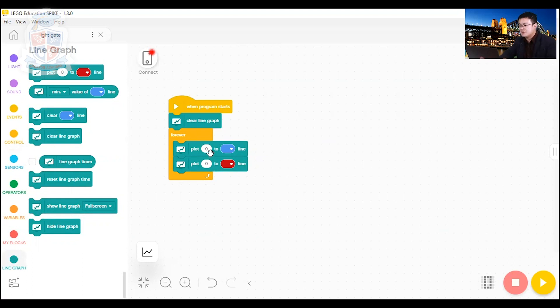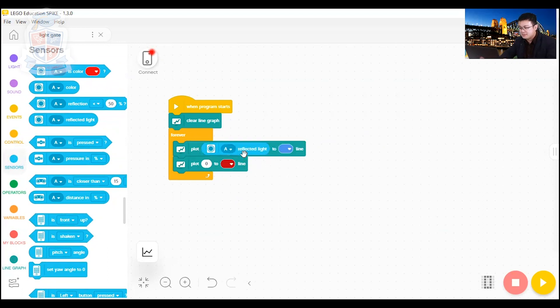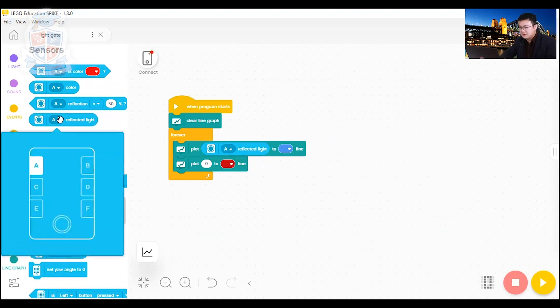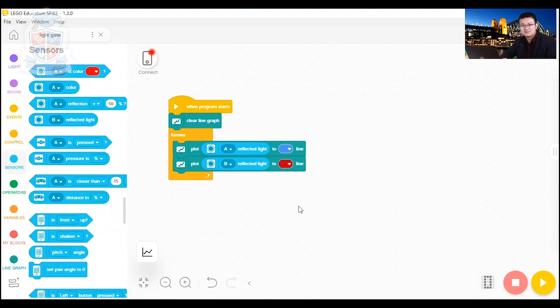So we want the blue one to be port A. So we go into sensors, and then we want to measure A's reflected light intensity. And then for the second one, we want it to be measuring port B's light intensity. And that's it.